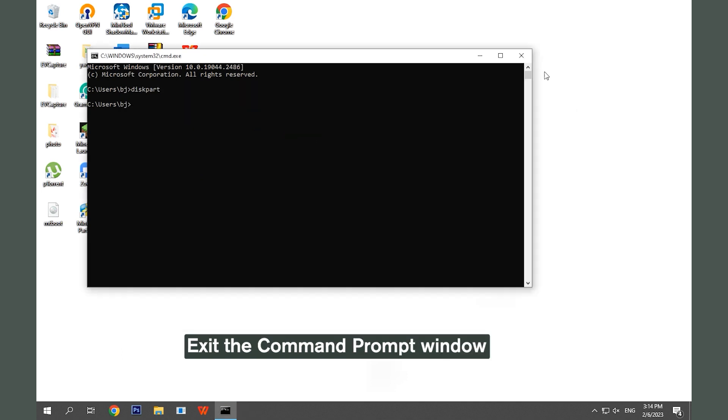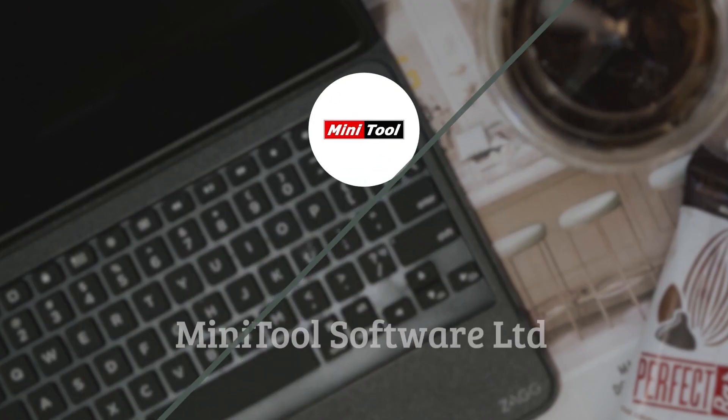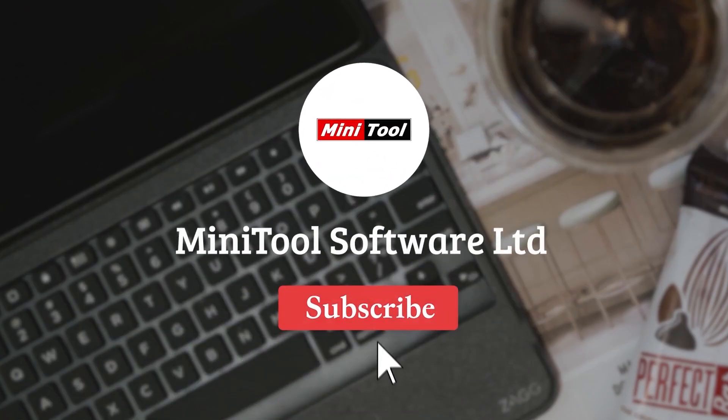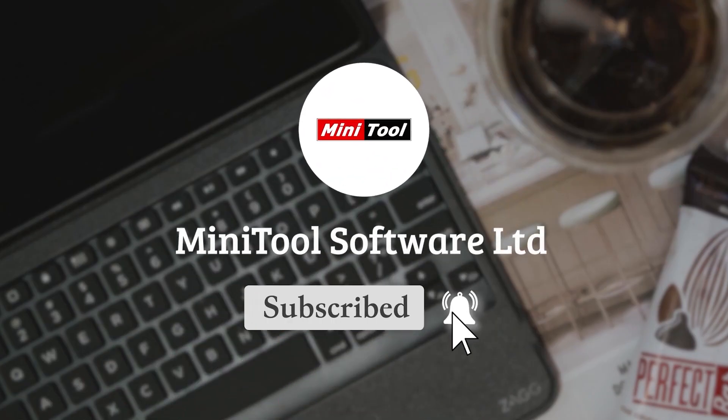Exit the Command Prompt window. Thanks for watching. For any questions, please leave comments or contact us via support at minitool.com.